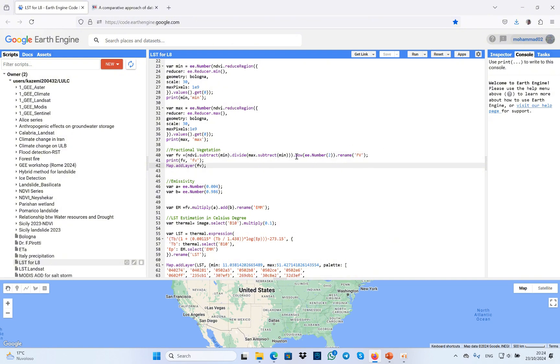In the next step, emissivity is one of the land surface estimation parts. It's necessary to be calculated here. In order to do this, I used A and B, which are obtained from the header file of the dataset.